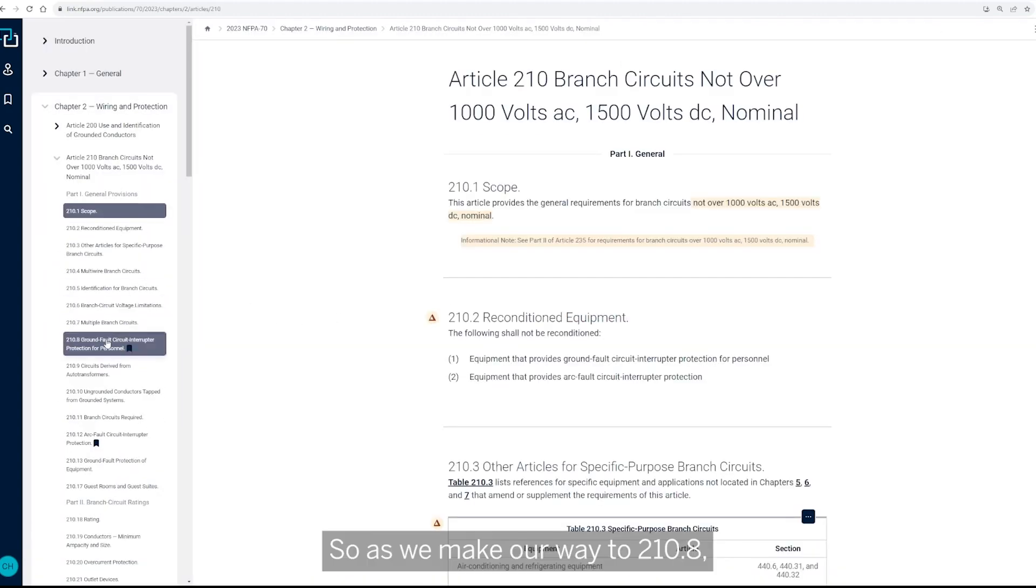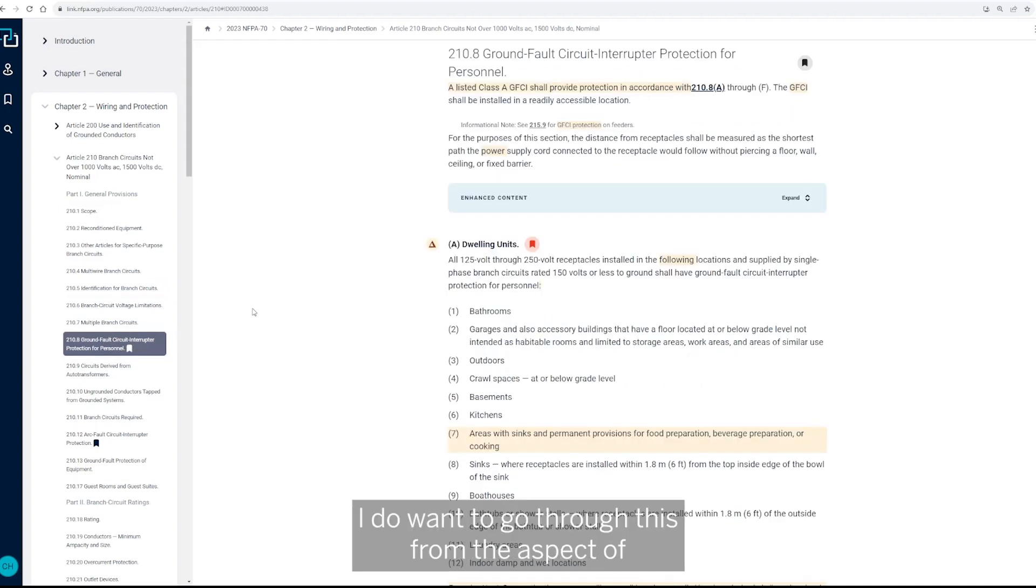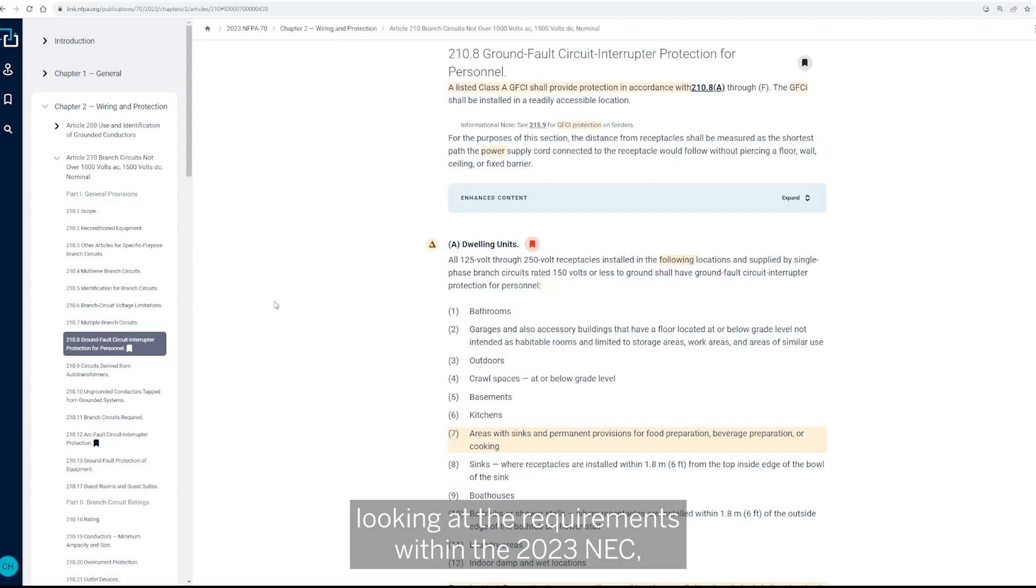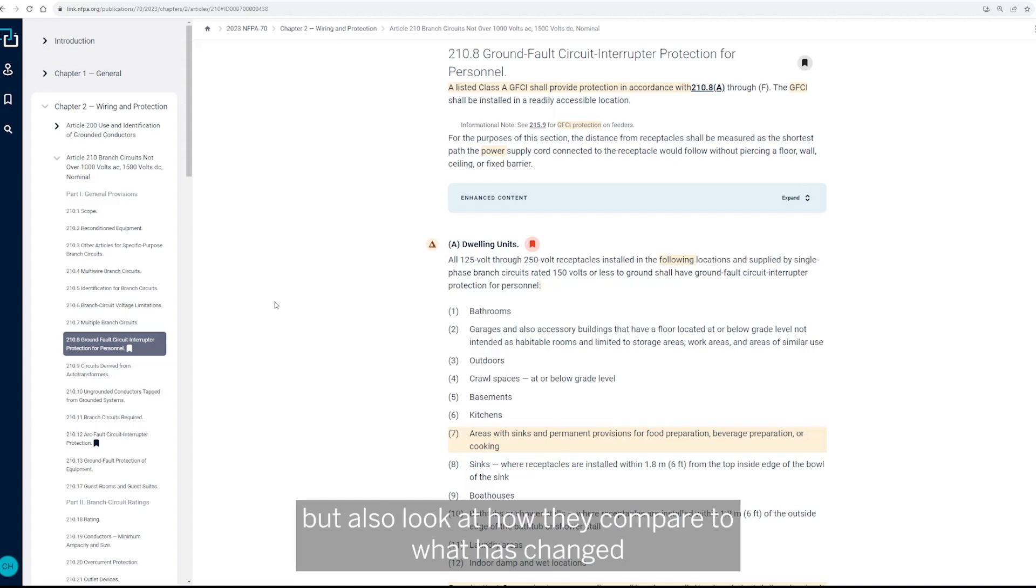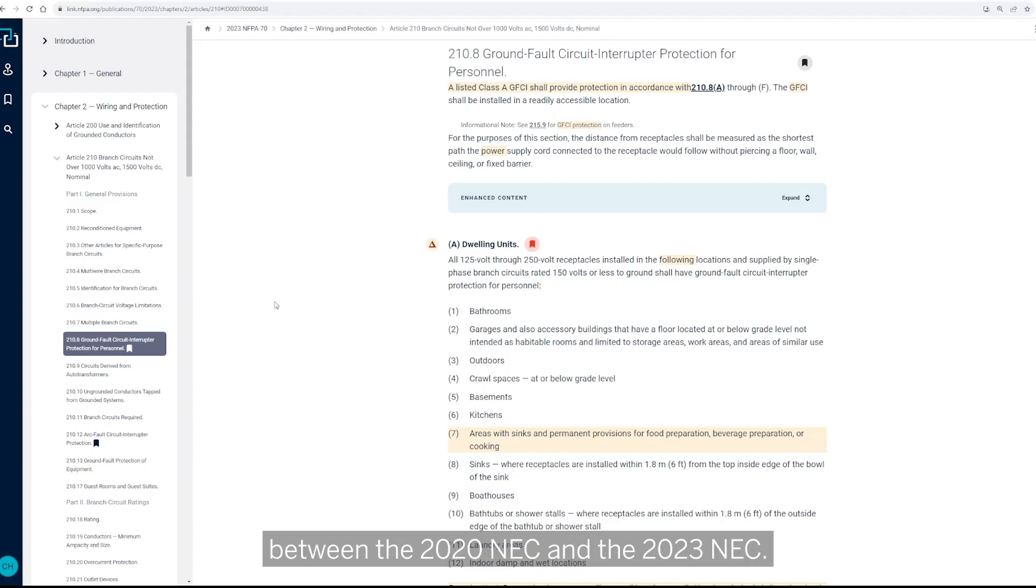So as we make our way to 210.8, I do want to go through this from the aspect of looking at the requirements within the 2023 NEC, but also look at how they compare to what has changed between the 2020 NEC and the 2023 NEC.